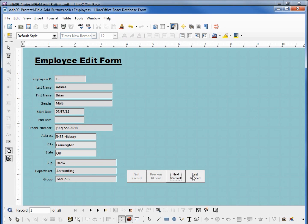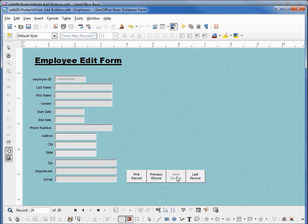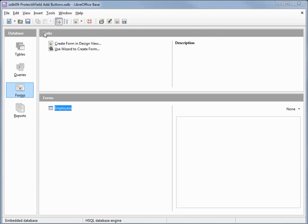Running one more test to make sure it works, going into design view: first record, last record, next record. So now we have our buttons working the way we want. I'm going to save this, close the form, and save the database.